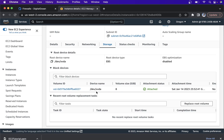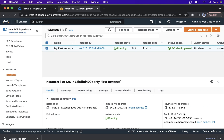So we saw various details of the instance and how we can launch an instance. That's it for today's lesson.